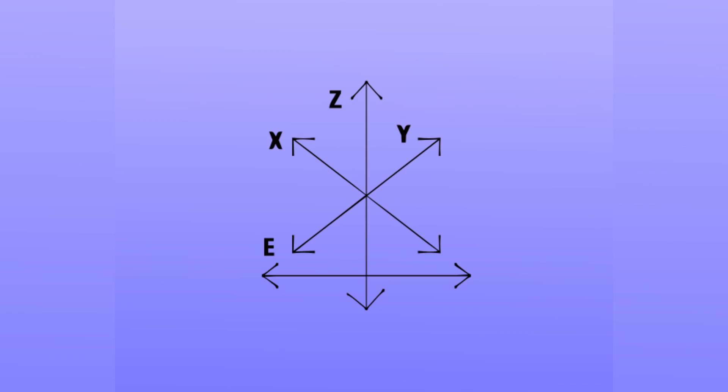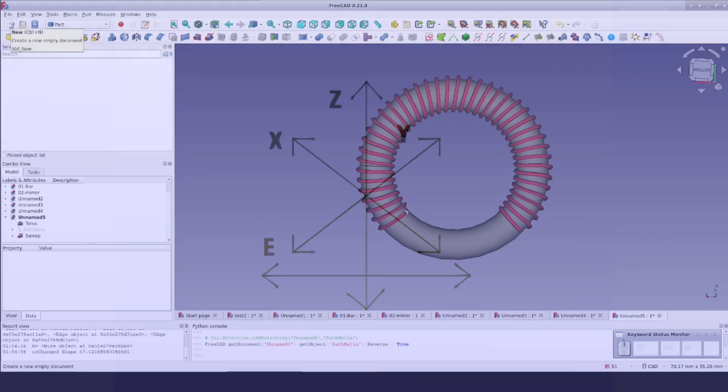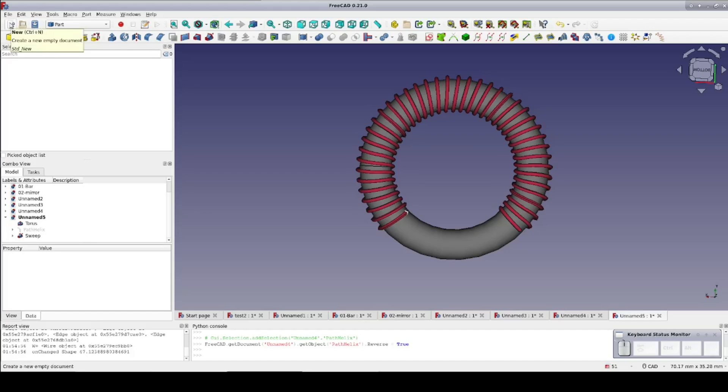Recently a viewer asked me what should have been a simple question: How can you model a wire wrapped around a torus? Well, that turned out to be a lot more complicated than I expected.